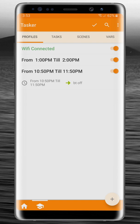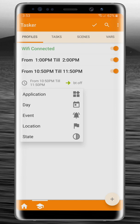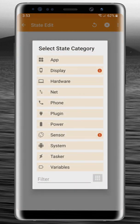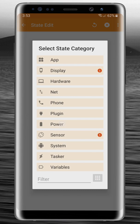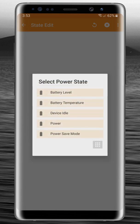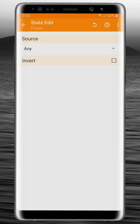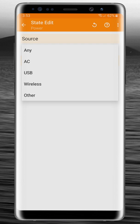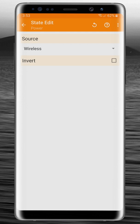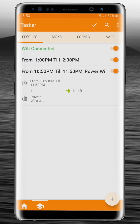instead of just setting a time. We can add another criteria to the profile which is based on the power state of the phone, and we can say if the power source—let's say you have a wireless charger for your phone at your bed—if you place your phone in the wireless charger between 10:50 PM and 11:50 PM, and you can change that time to whatever you want, whenever you place your phone into that charger it's going to